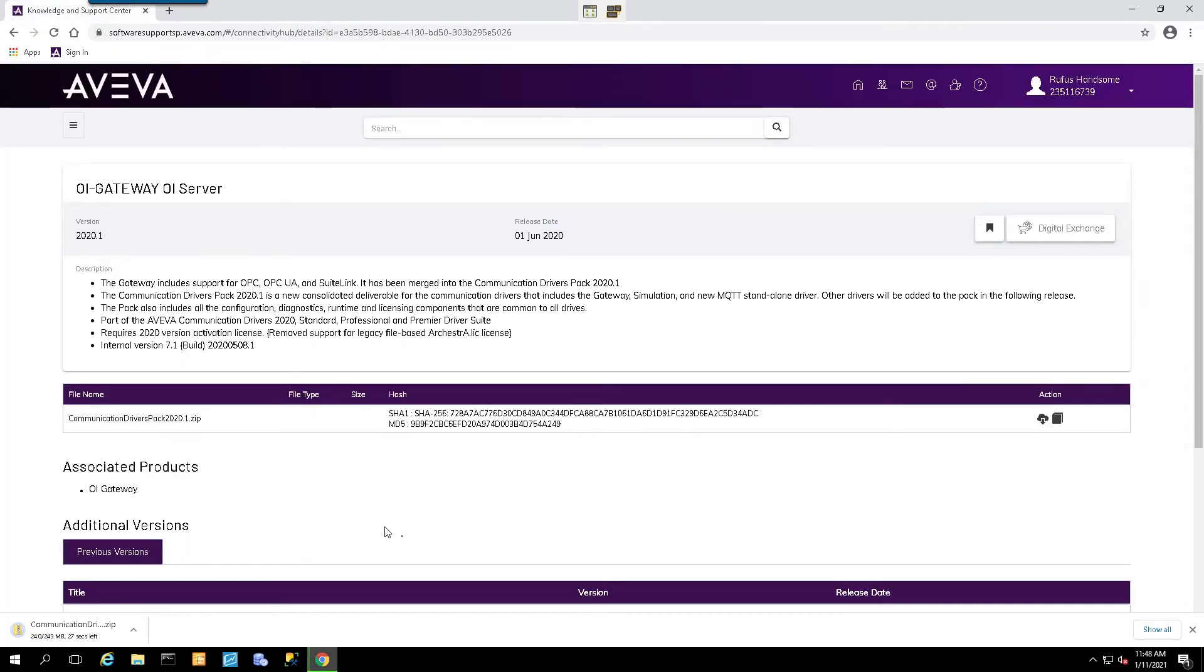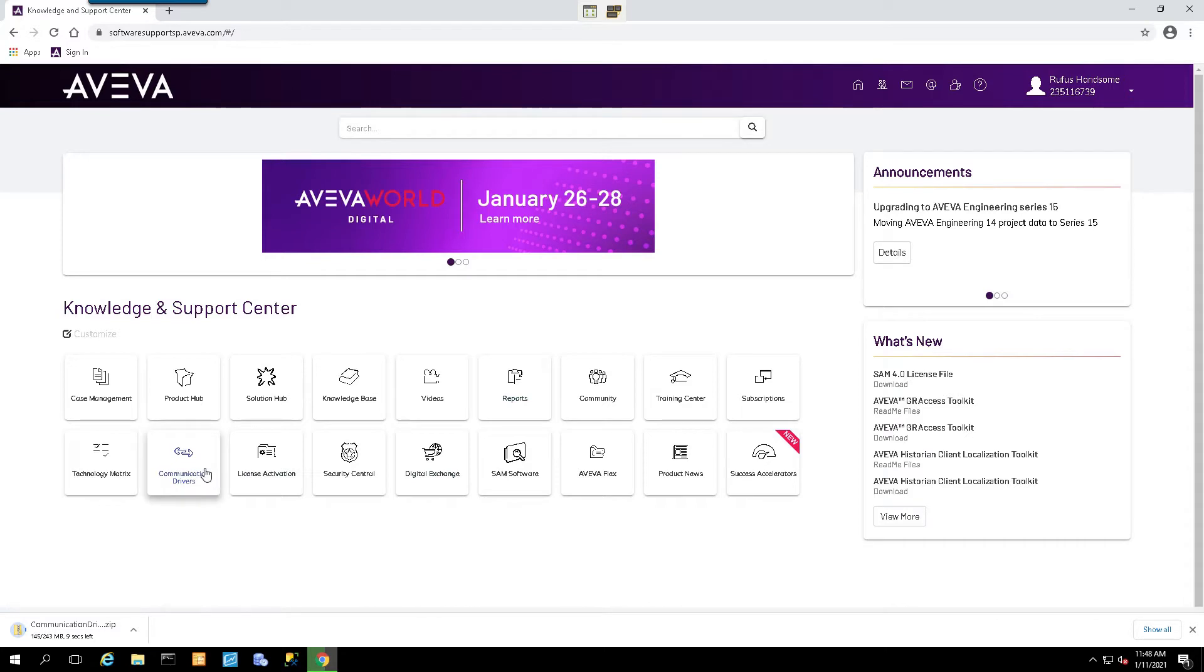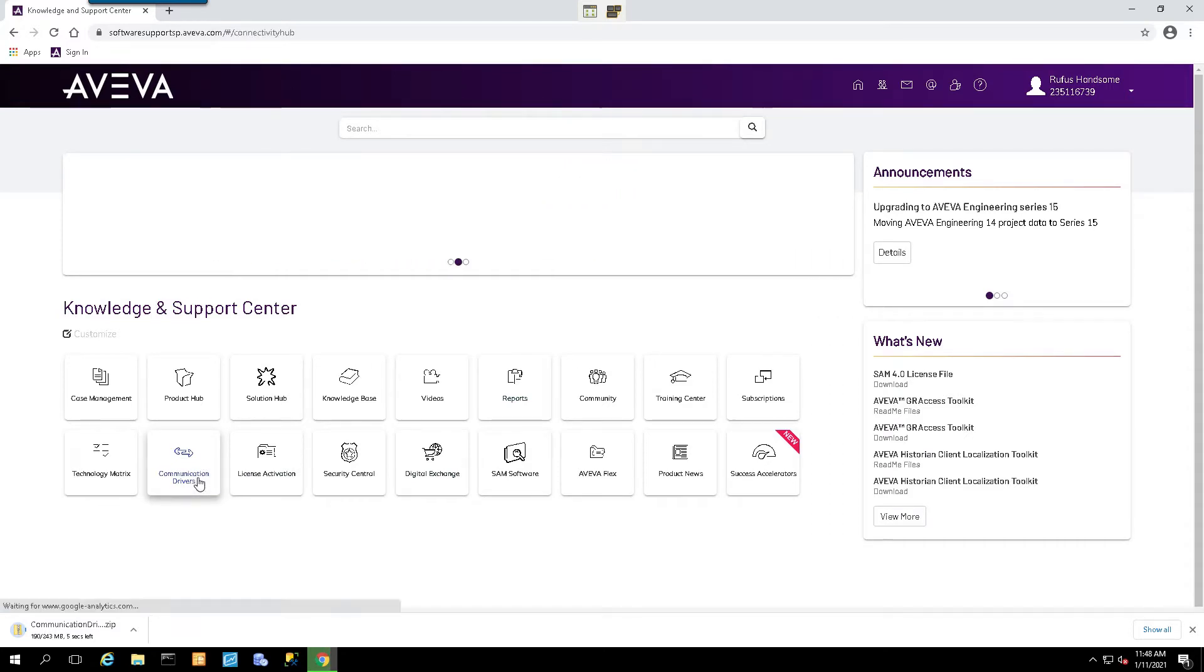That'll begin the download process. Now the next thing we need to do is try to locate our specific driver for our specific PLC. To do that, we'll click on the Communications Drivers button once again.